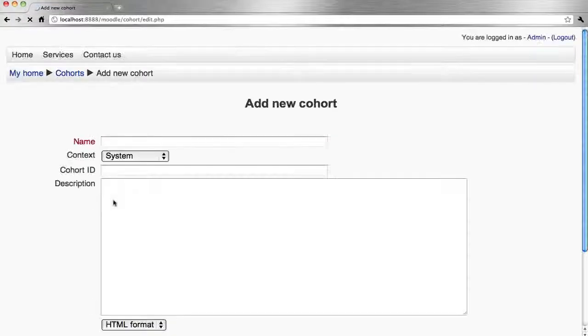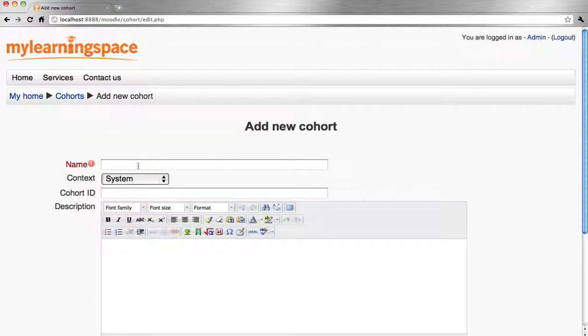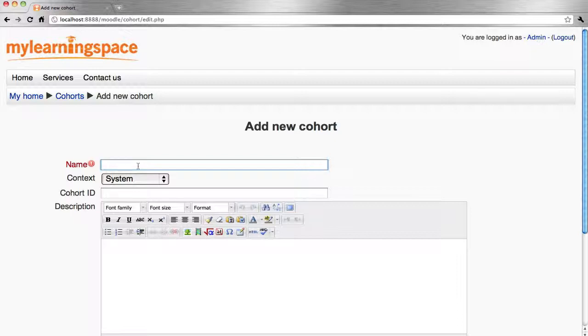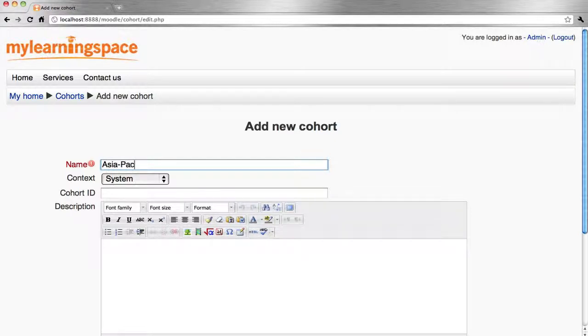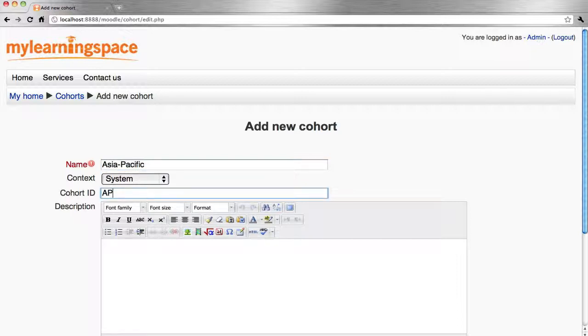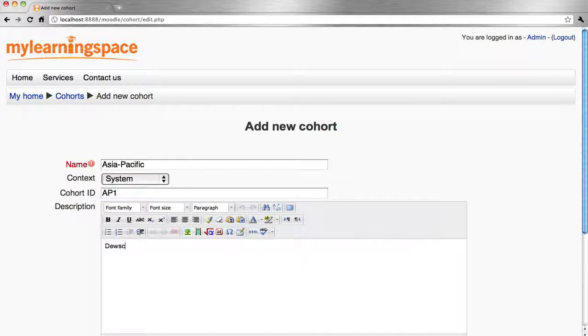We click add. Let's give this particular cohort a name and an ID in the description.